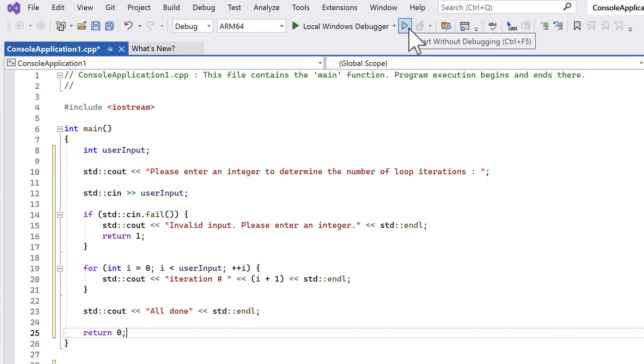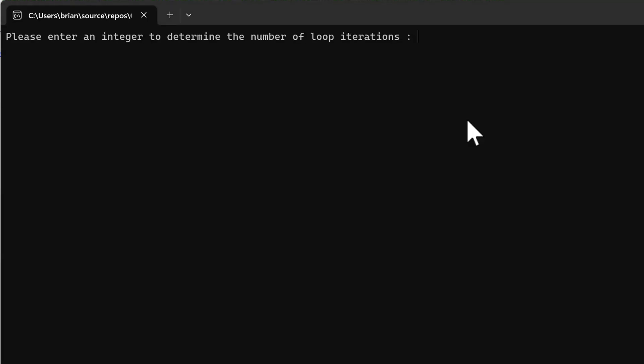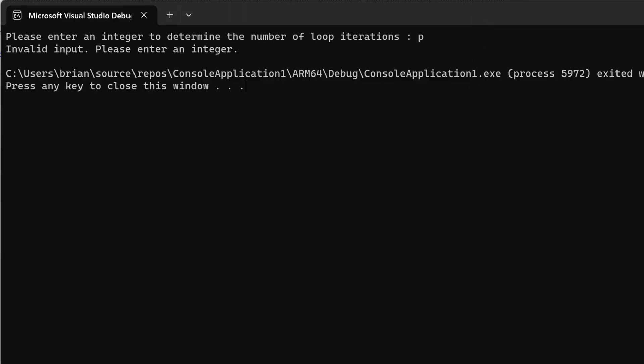Let's run our new code. We're prompted for a loop count. Let's put in some bad data first. We'll enter a value of p. We get the invalid input message, which is what we wanted.